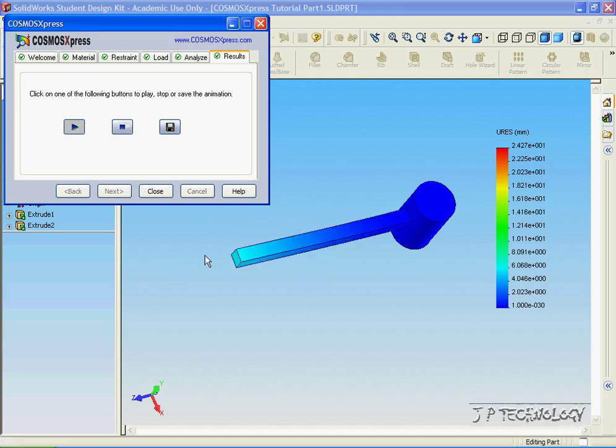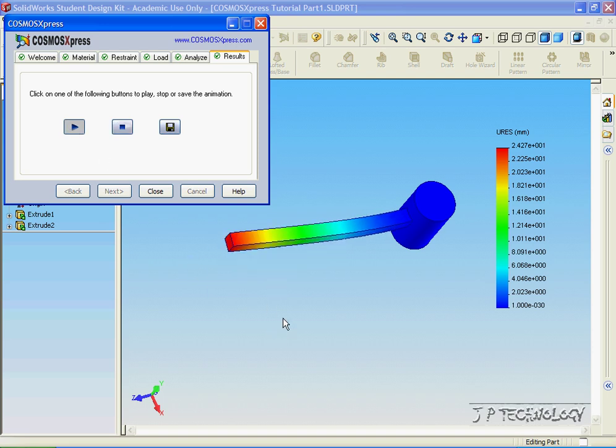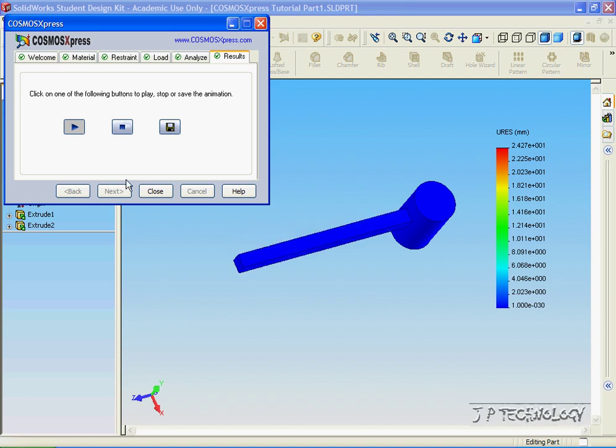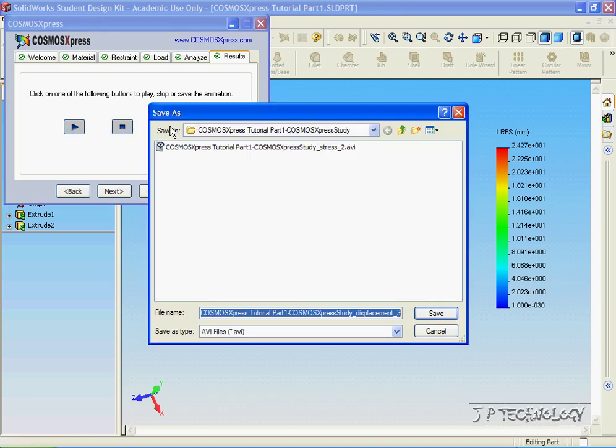If you click Play, again, you can see it as it increases and as it decreases. Click Stop, and you're able to save this also as an AVI file.